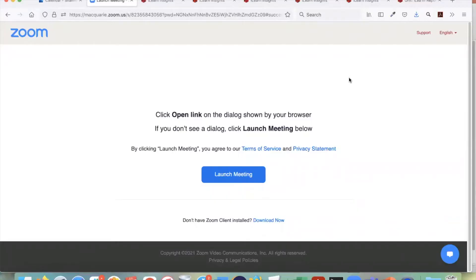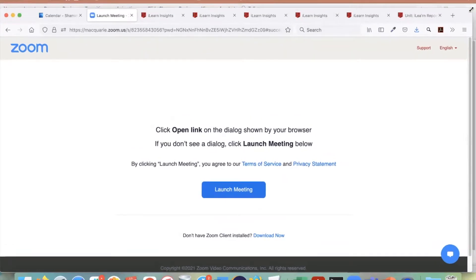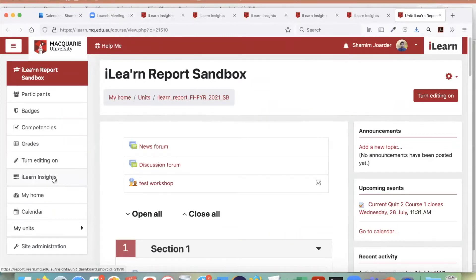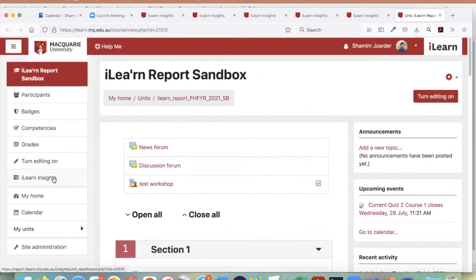My first presentation is an overall overview of iLearn Insights. If you are a convener of an iLearn unit, you will be able to see iLearn Insights in the menu on the left hand side, as you can see here.